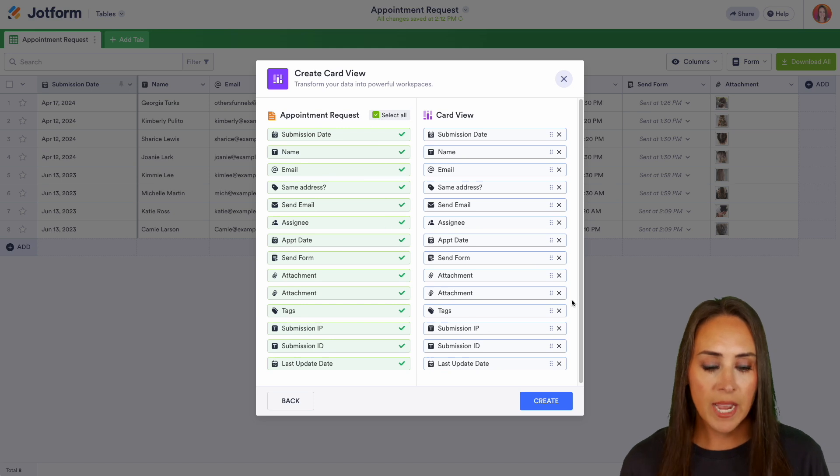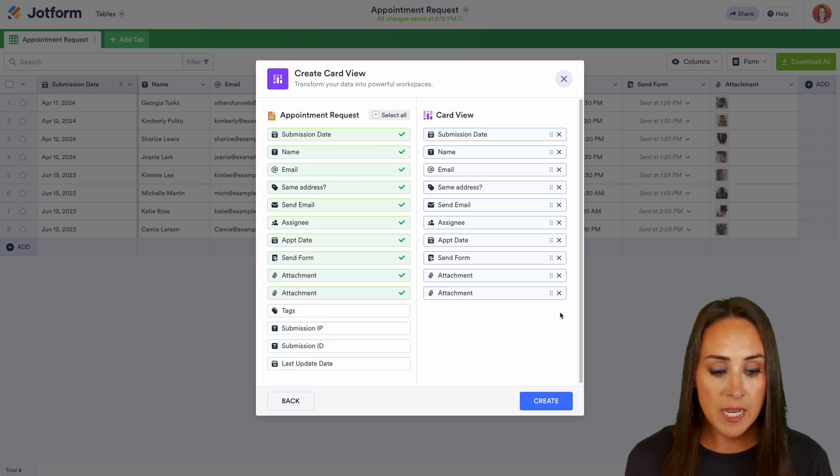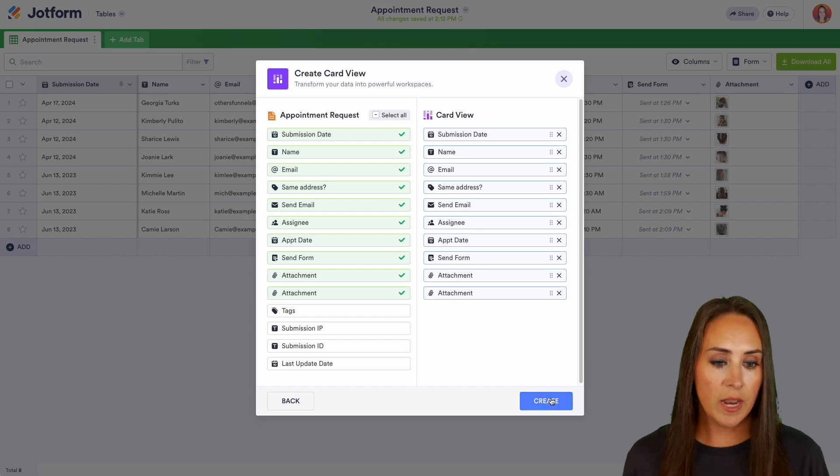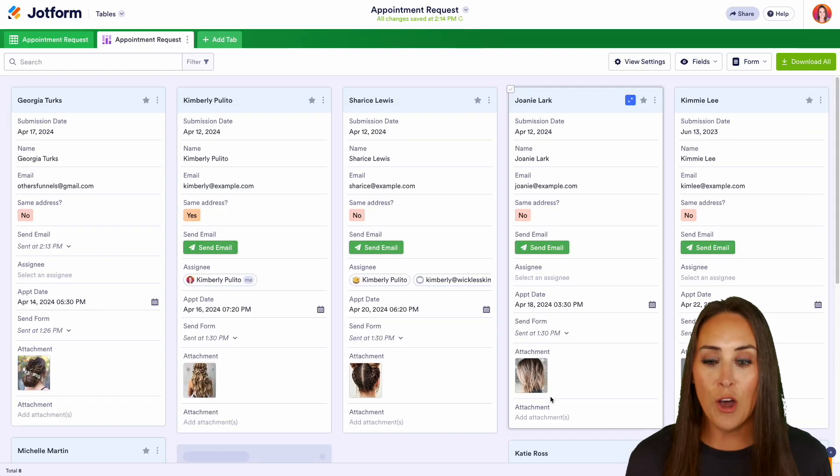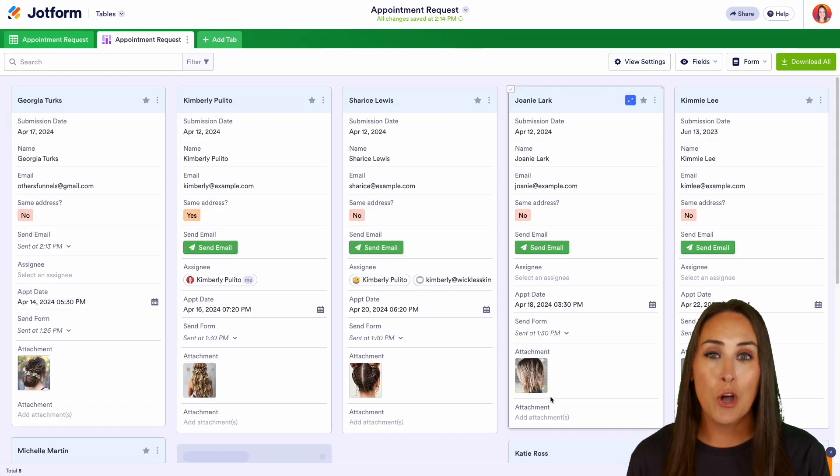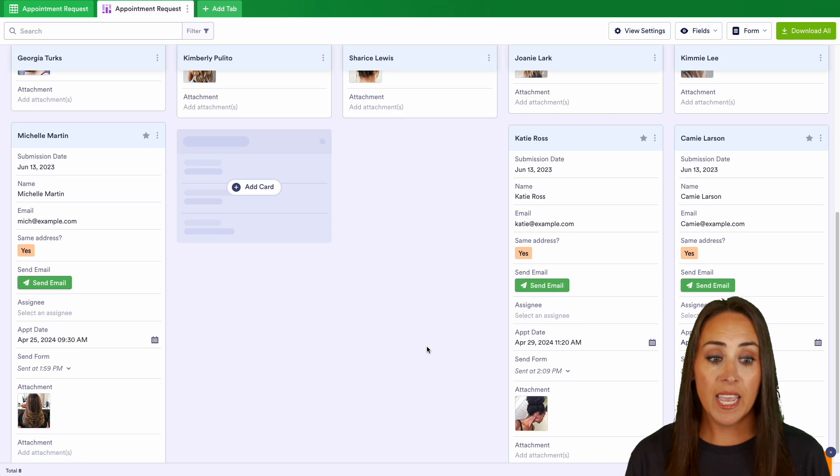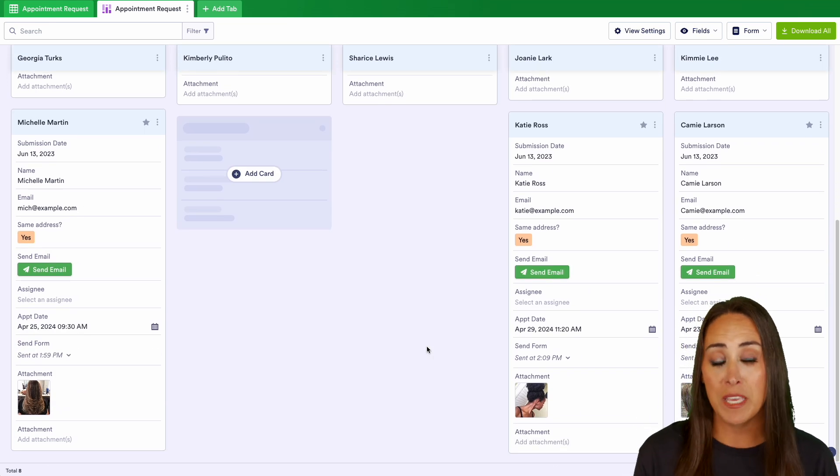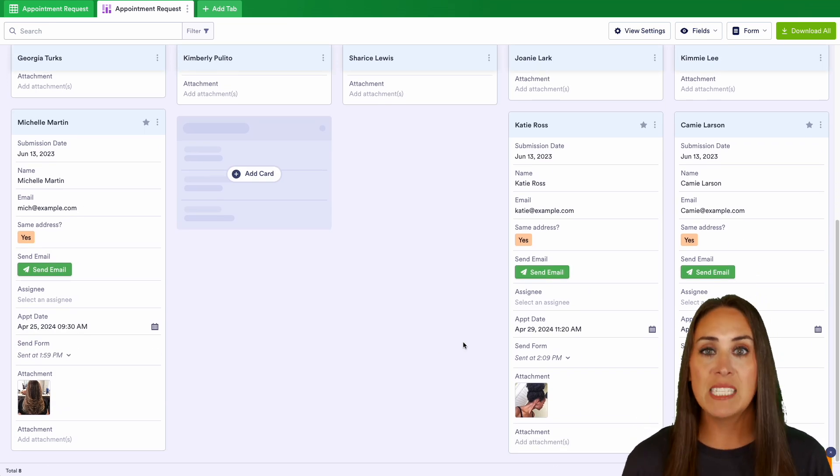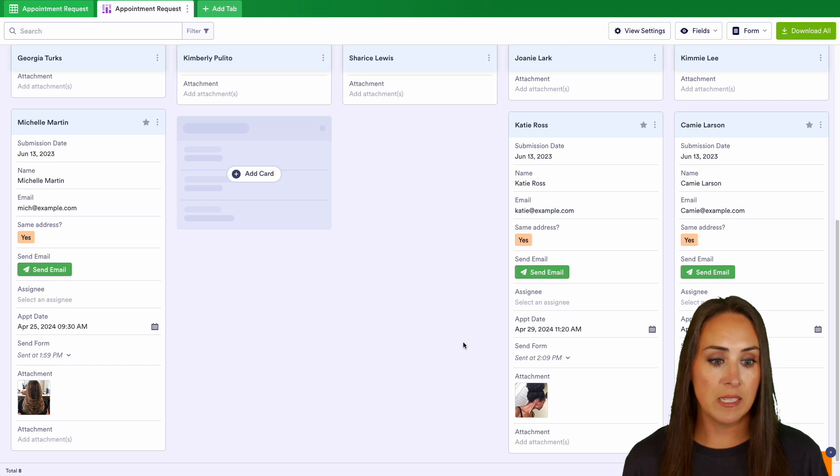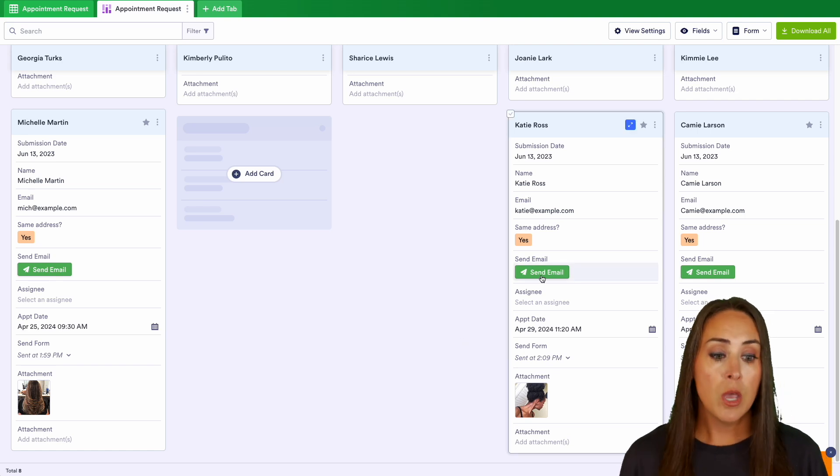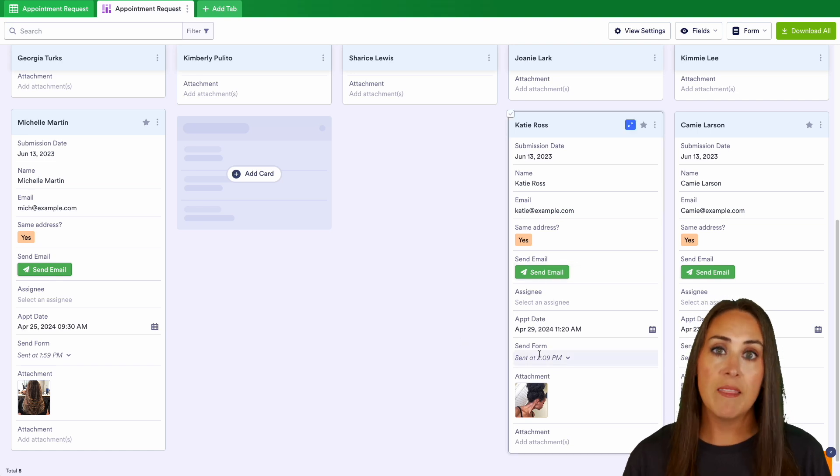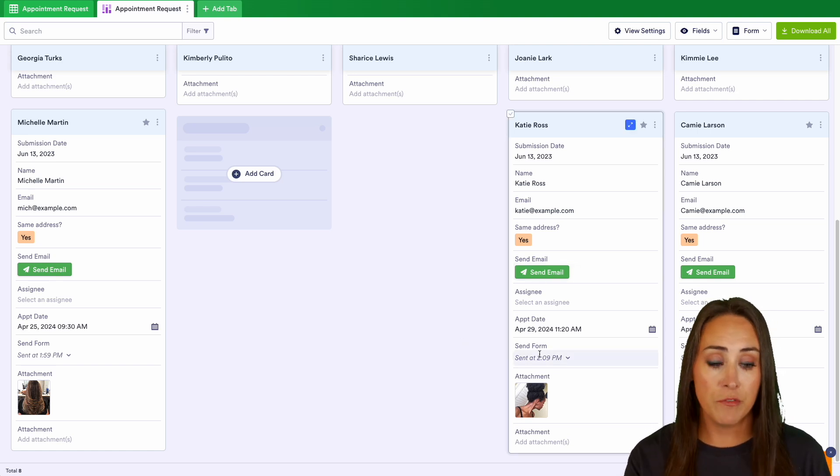For example, I don't need any of the tags, the submission IP, ID, or the last update. So let's go ahead and create. And we see all of our data in a card format. It makes things a little bit easier to see and more visually appealing for some of us, but we have the same information and the same access.